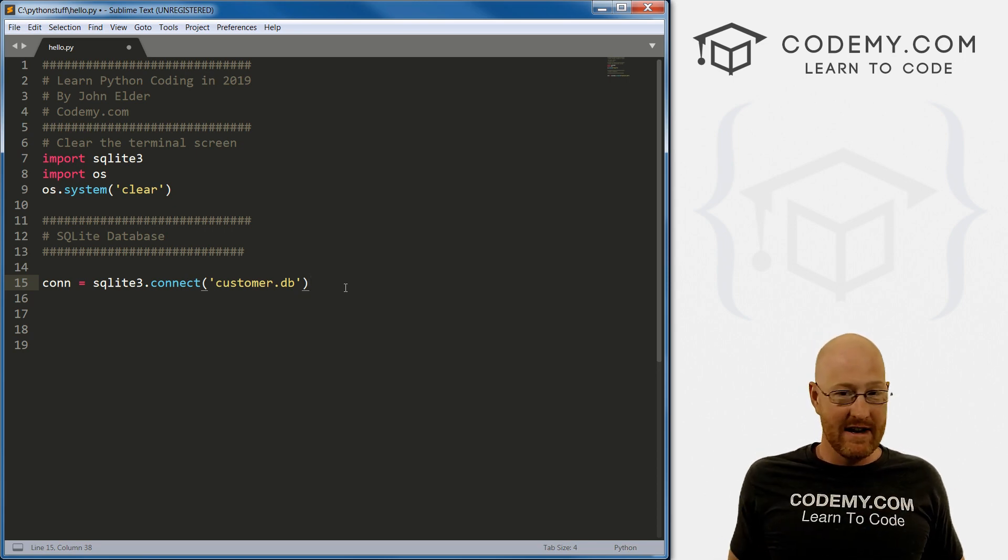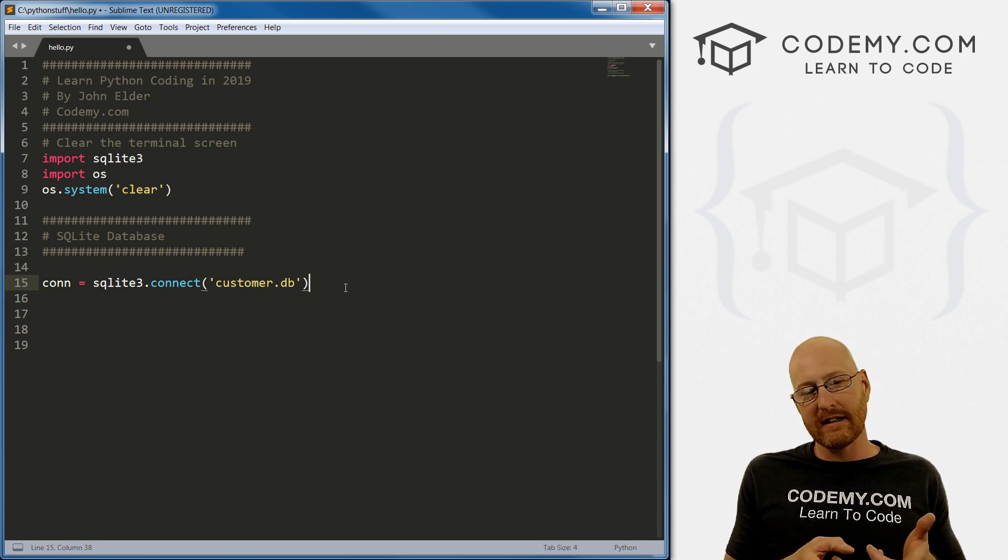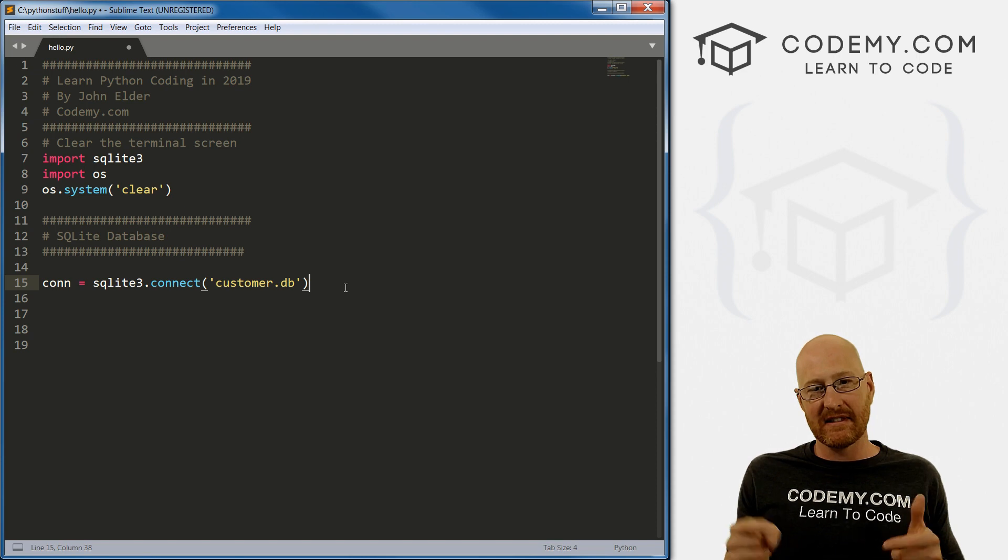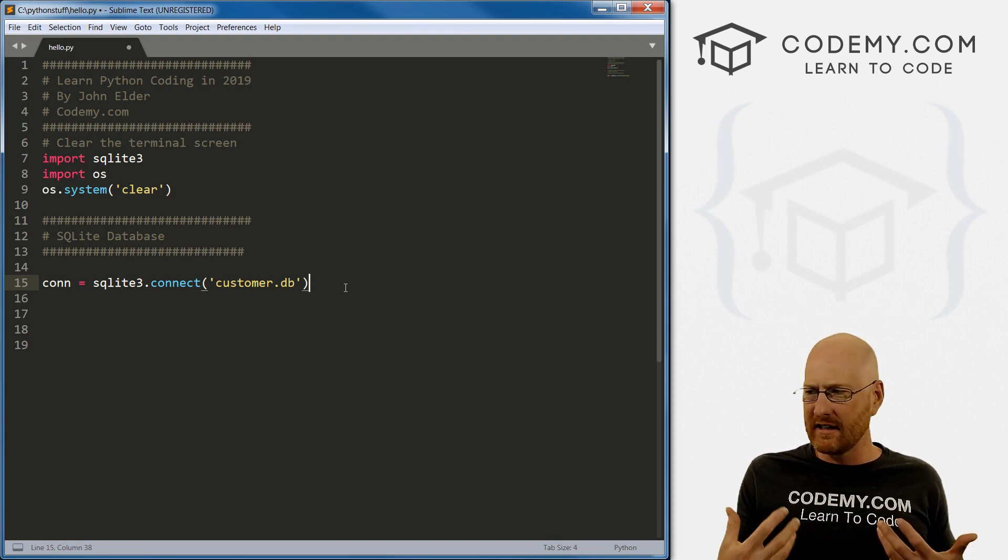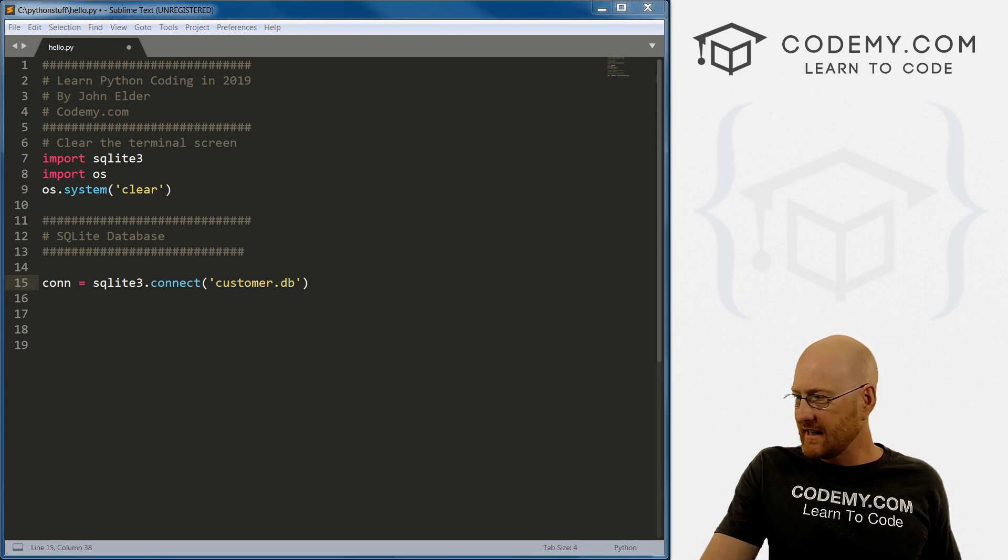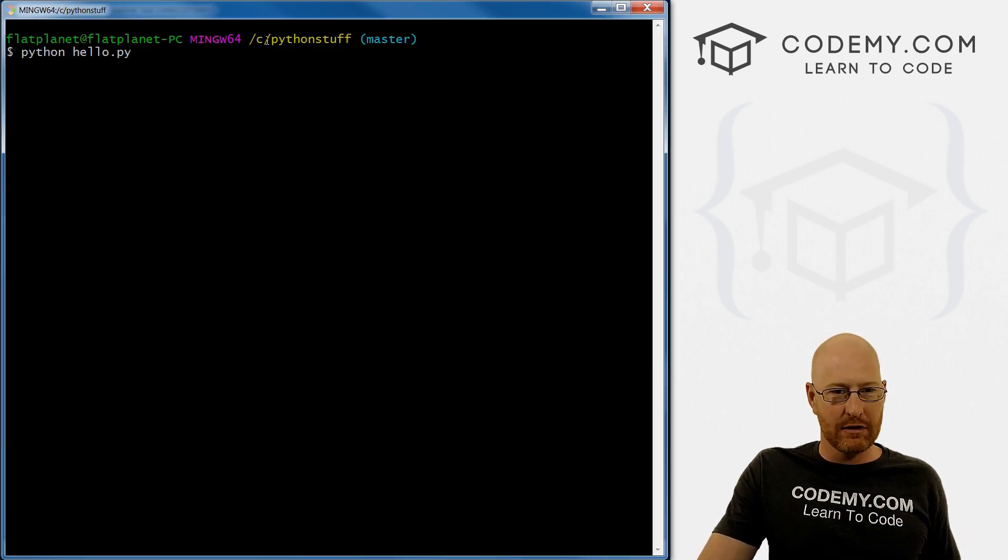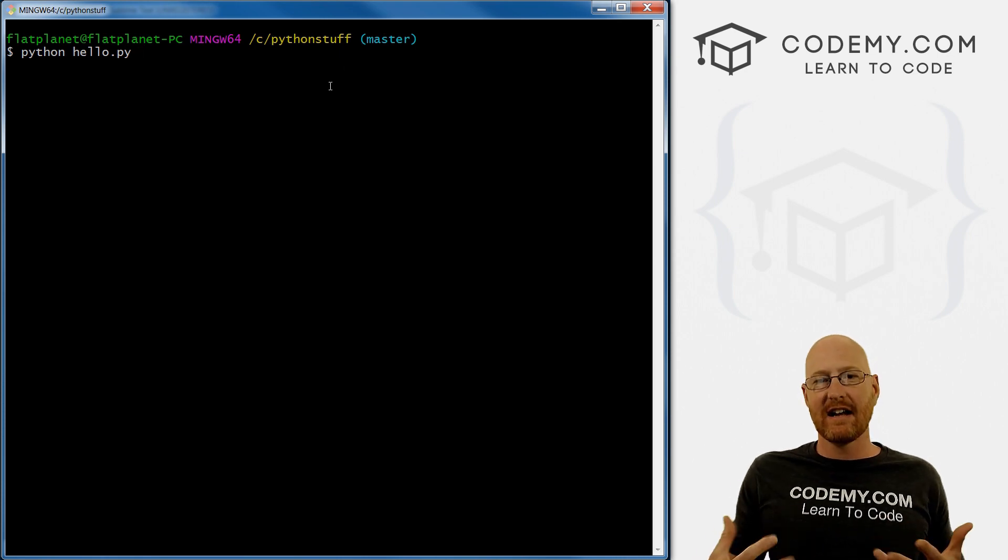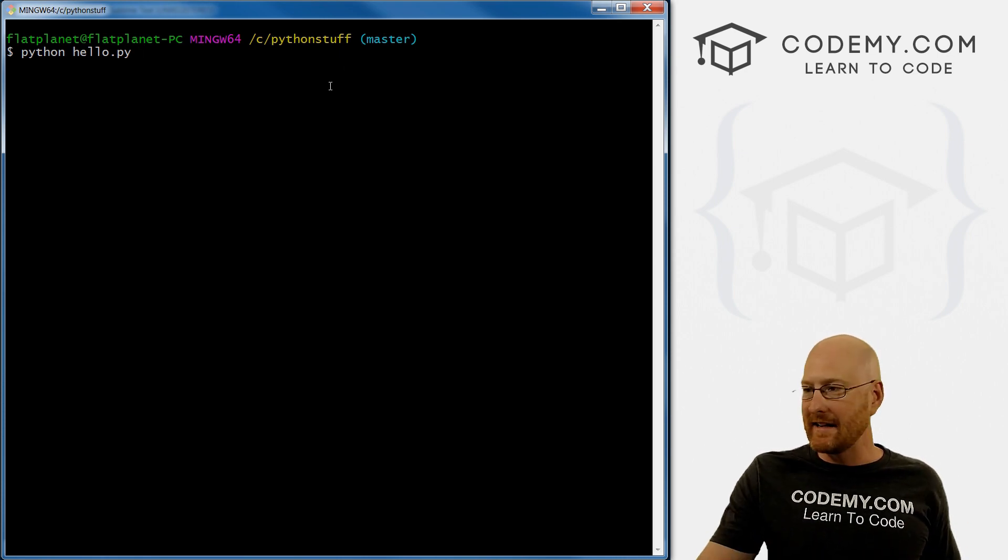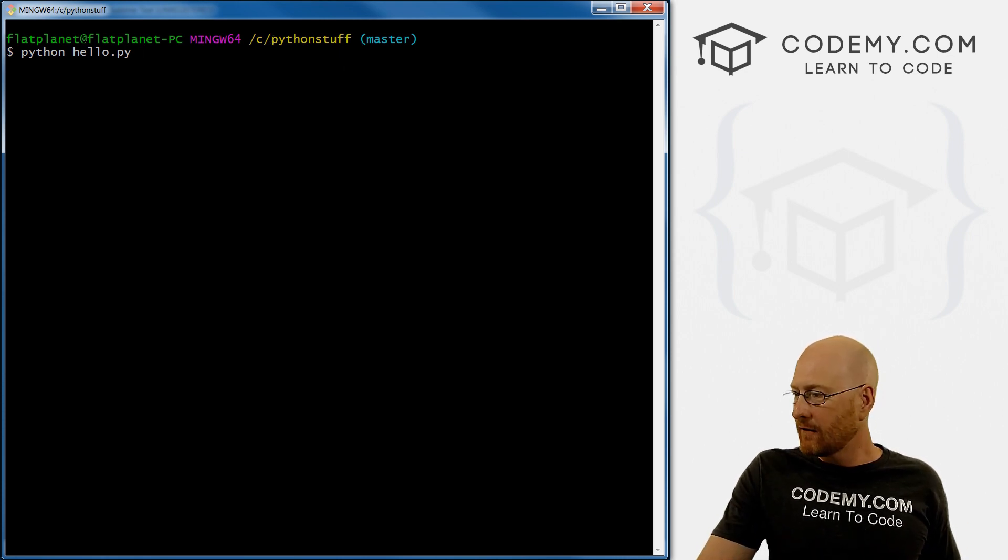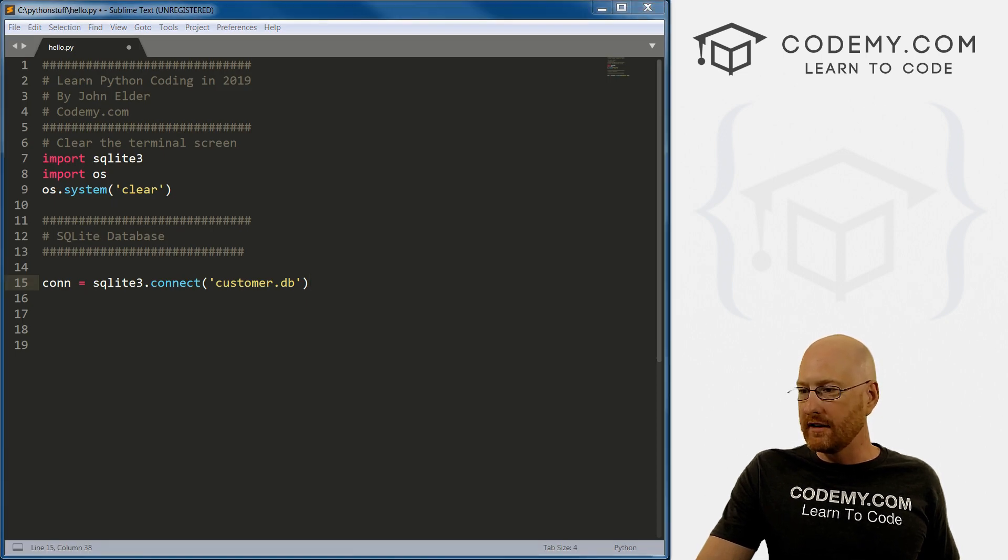So we don't have to actually create the database. It'll do it for us if we just name it like this. So this will create the database in the same directory you're in. So we're in, I think, what is it C slash Python stuff. So inside of that directory, it'll create that database. Very cool. Very easy. So that's step one.